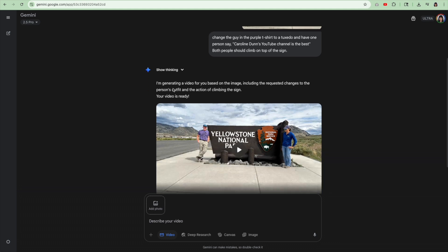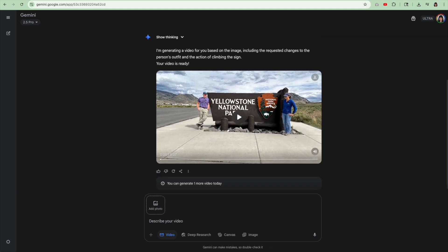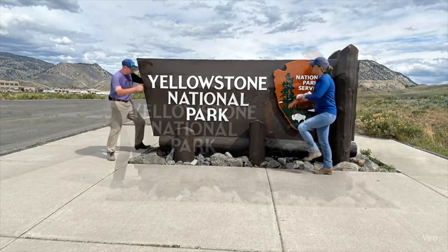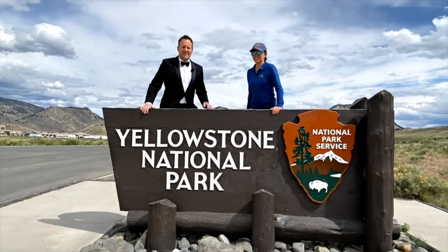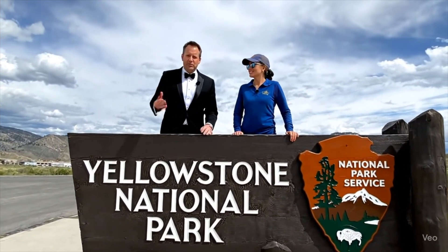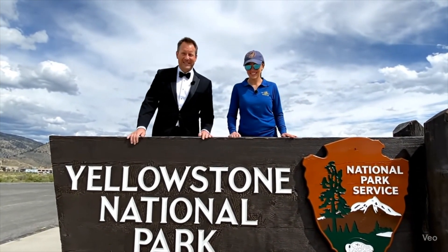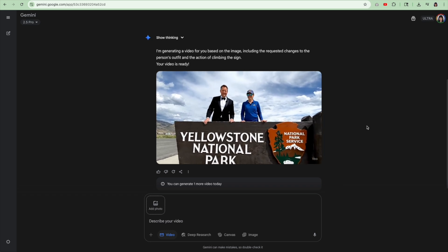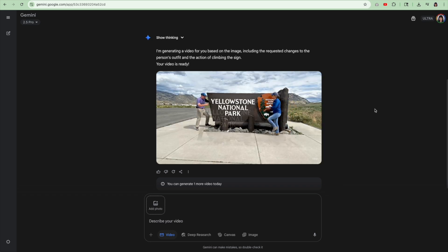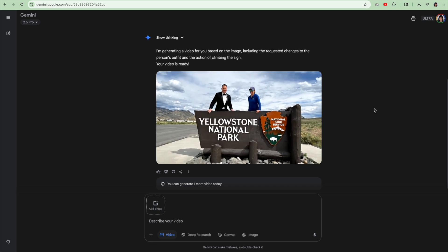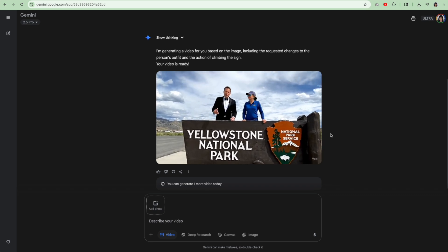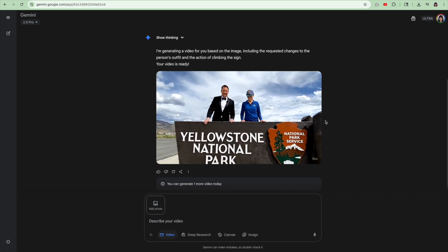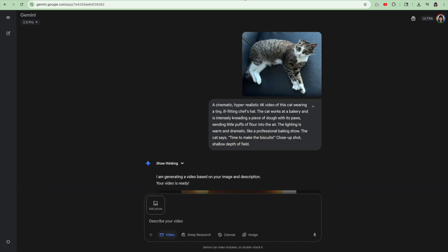And then it says, I'm generating video. And then you get to watch the video and it's really cool. Caroline Dunn's YouTube channel is the best. And the person on the right kind of looks like me. I think it's kind of cool. The clothing is about the same and it might not be the exact thing, but I think it's great.